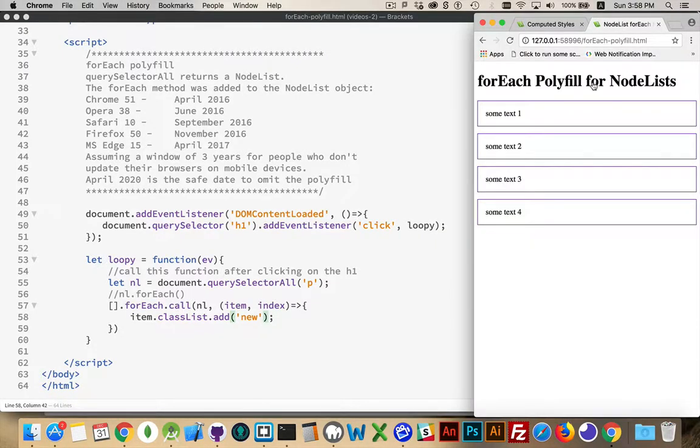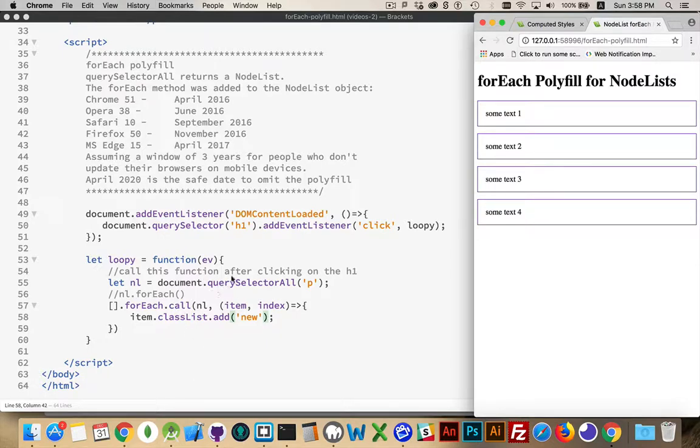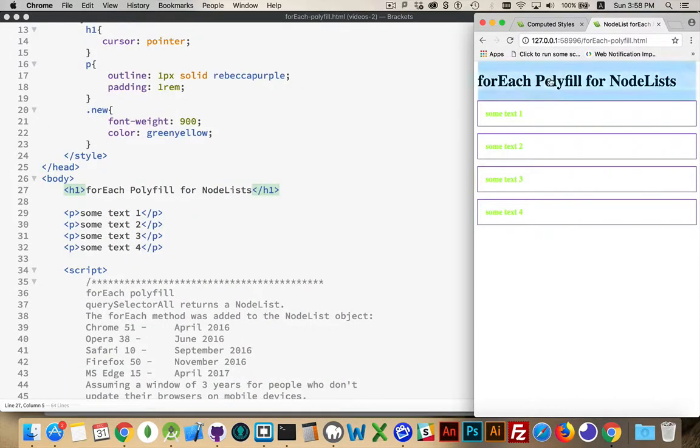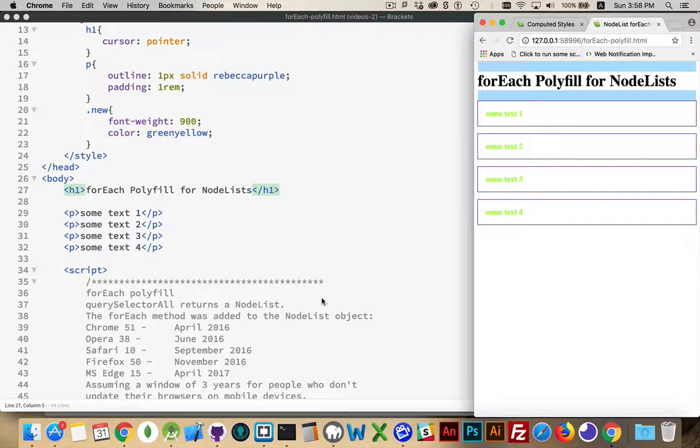So we click here. And there we are. There's the new class being applied.